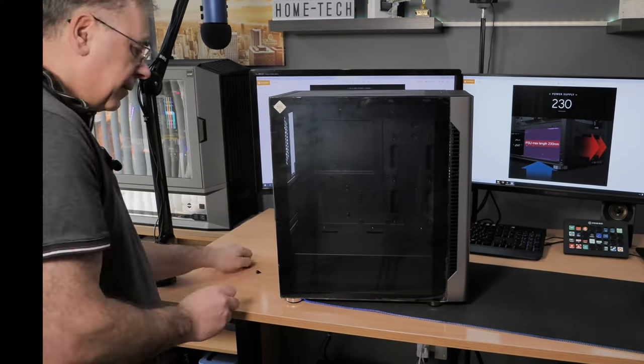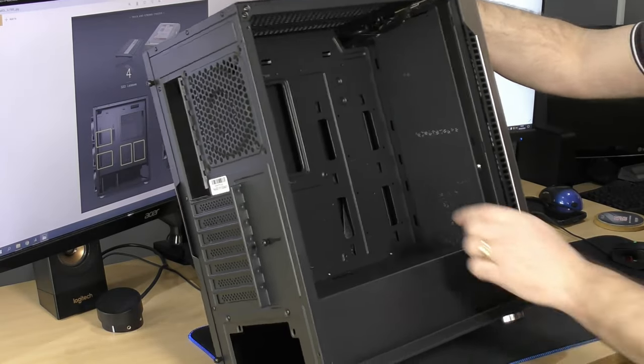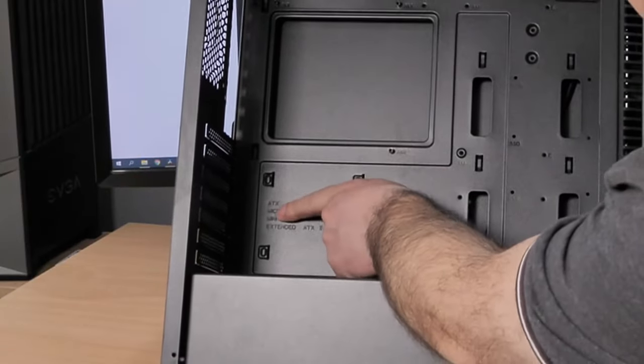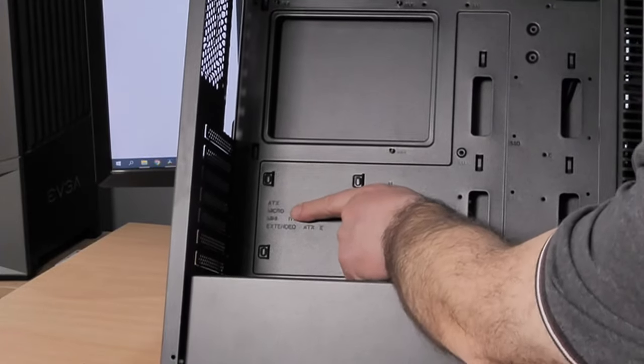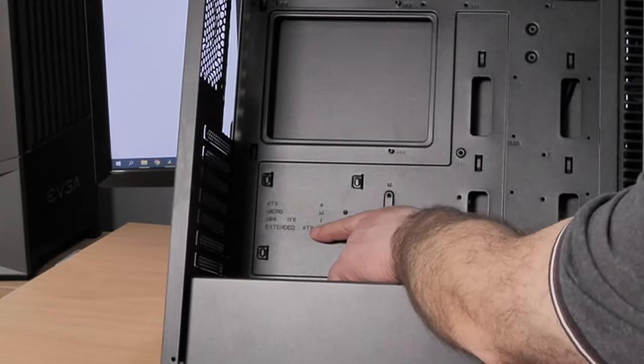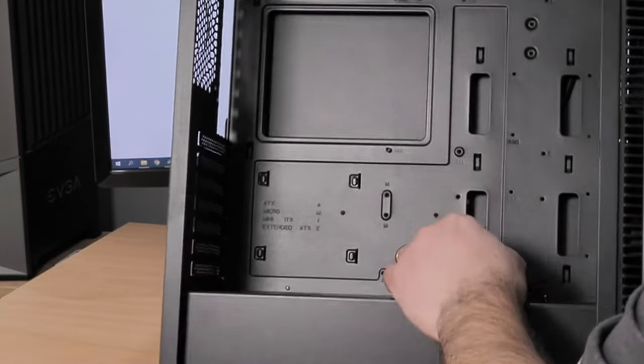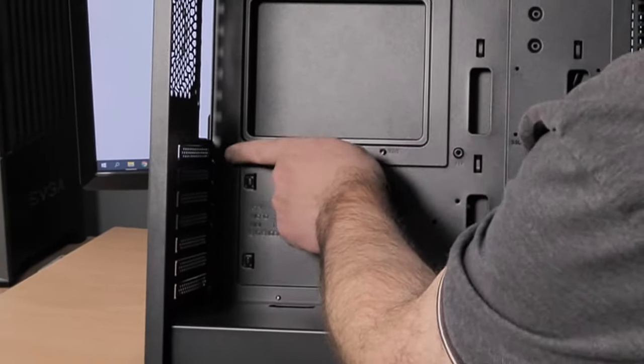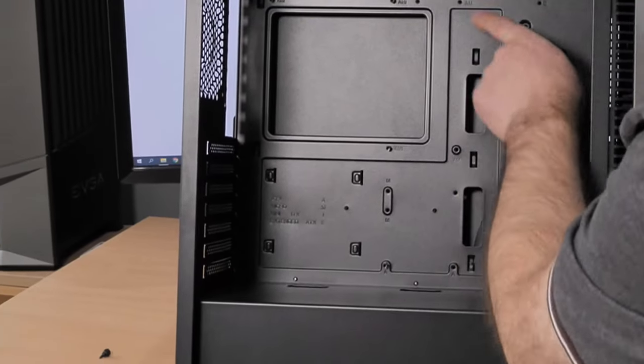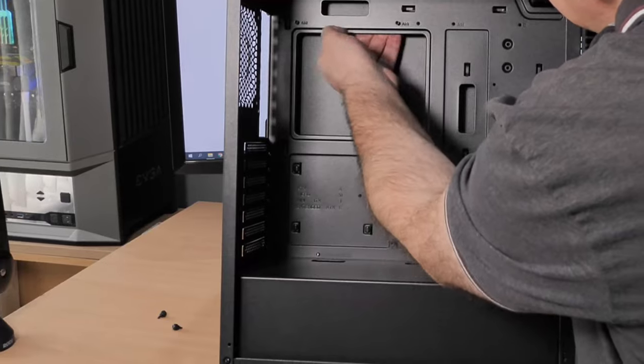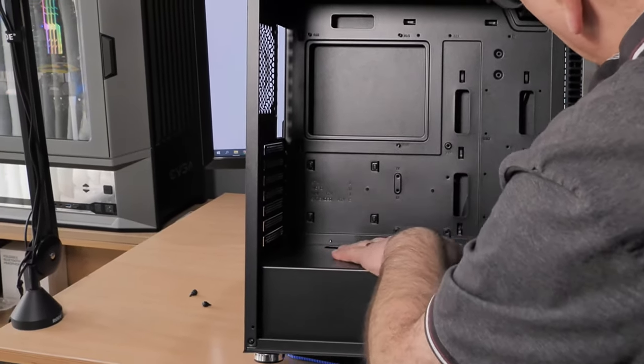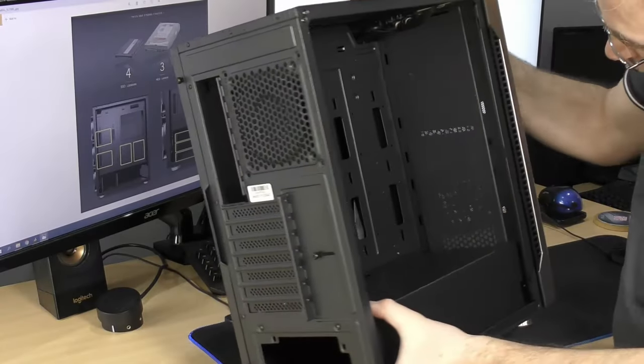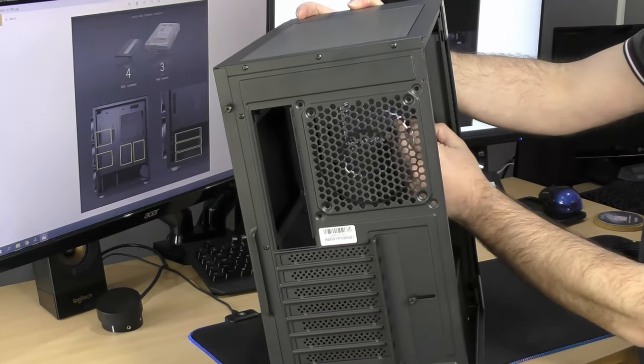So first of all, we'll do where your motherboard goes. Basically just undo these two screws. It will take most size motherboards and it actually says on the case here, I'm not sure if you can see it, but it says ATX, micro ATX, mini, extended ATX, which is really nice. It's got some standoffs already in there for you to set up and room for more standoffs, which is really good.